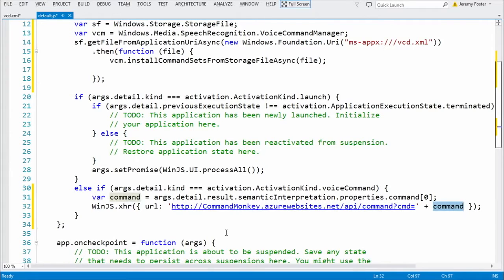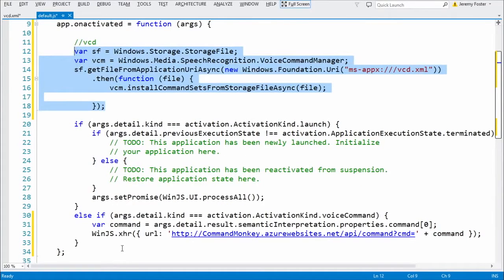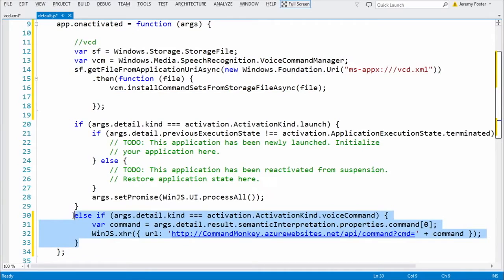I'm going to pass in that command. So I've done all three now. I have defined my VCD, I've registered my VCD, and now I have handled the voice command itself — handled what is actually going to happen. And those are the three steps. You saw it in C# and you saw it in JavaScript, and later in the course today you're going to see the finishing of the command monkey project.